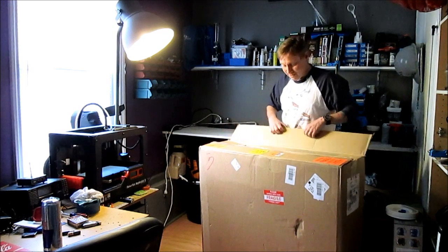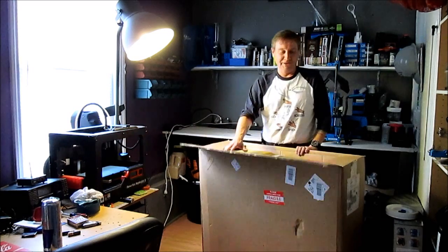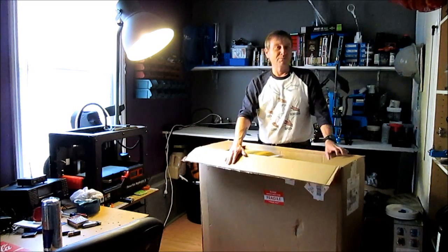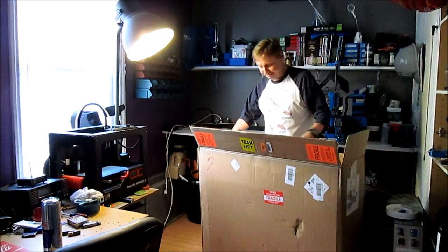Hi! Jay here. Well, here's the unboxing of the PrinterBot Go Large version 2.